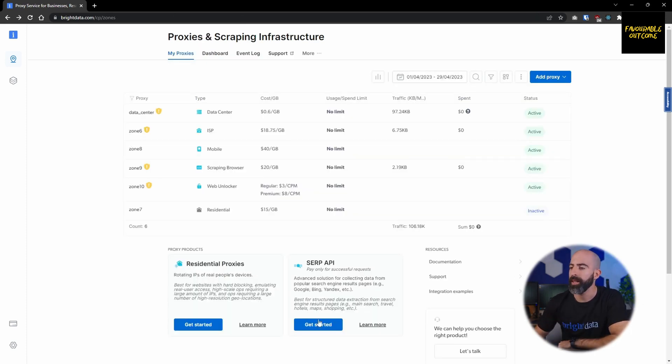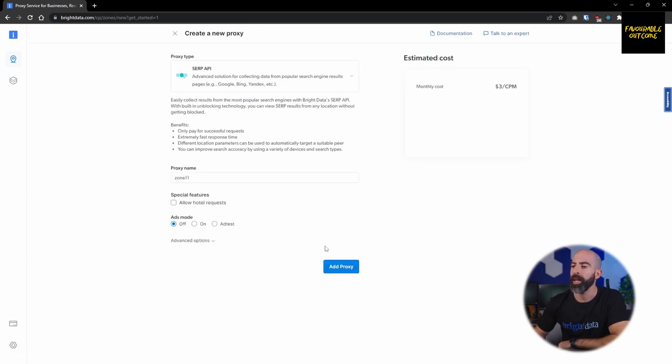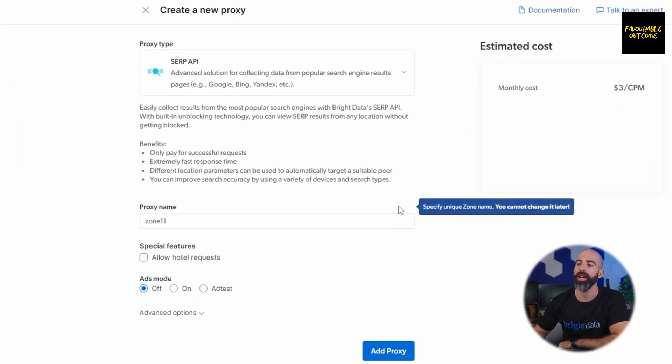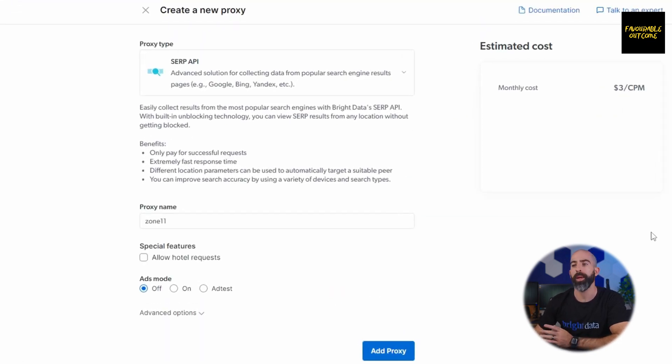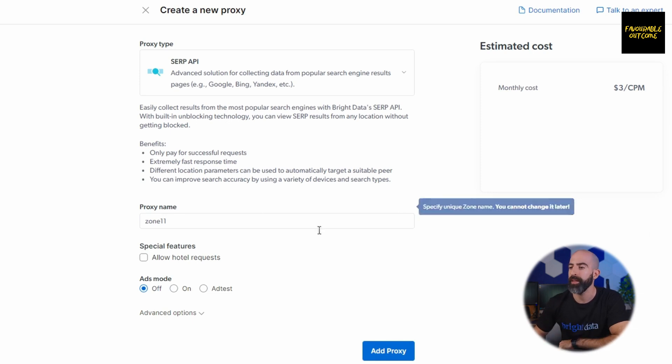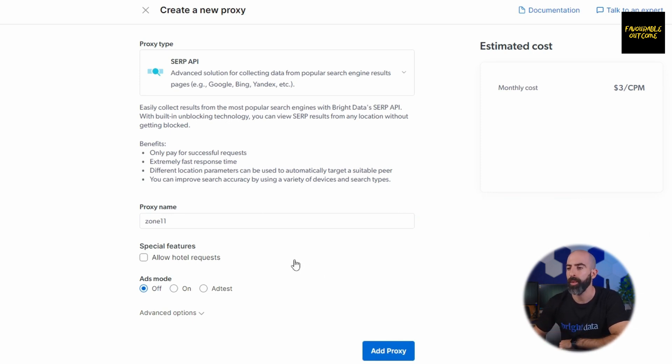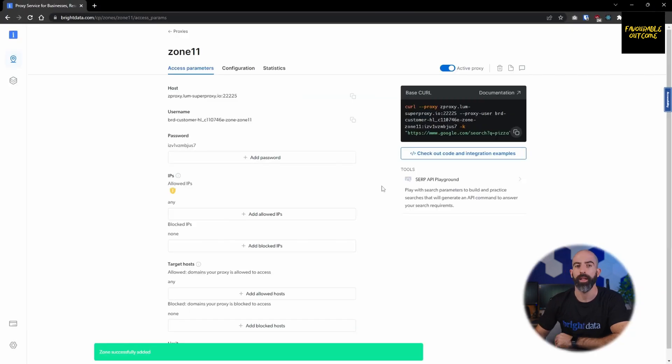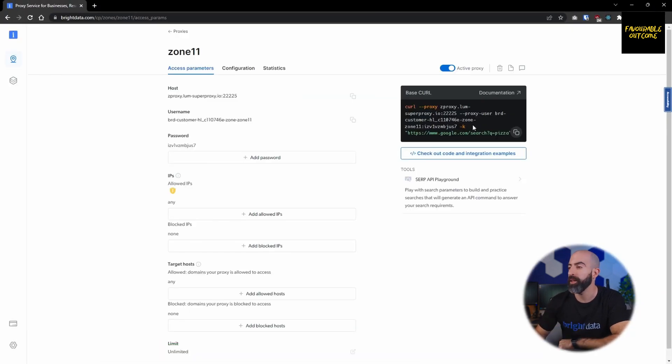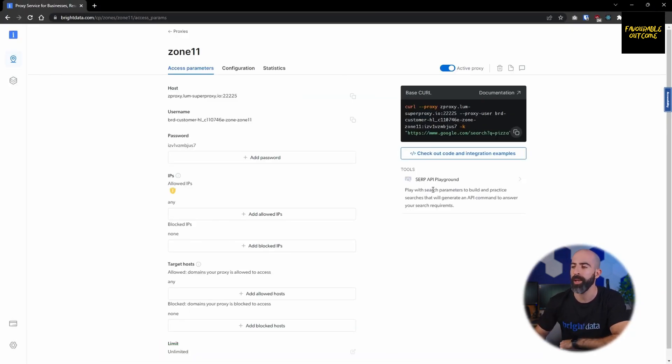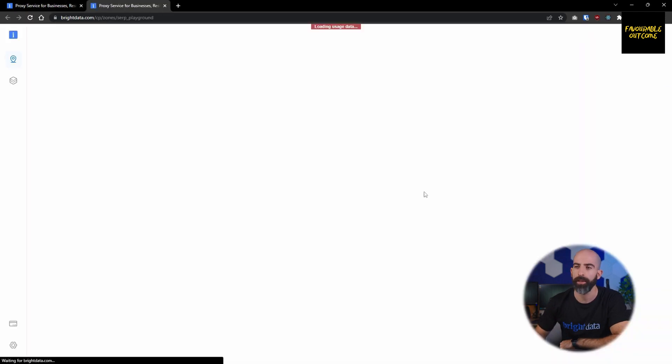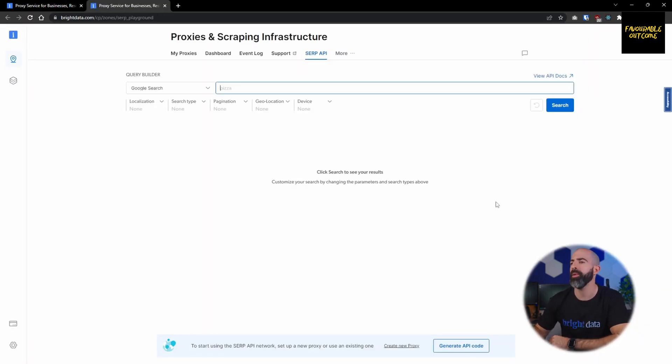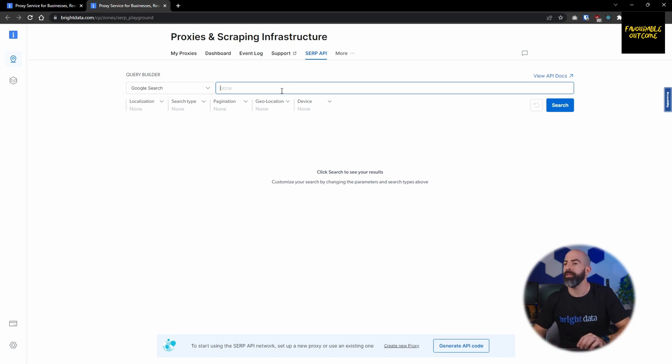Last but not least, we're going to take a look at the SERP API, which allows us to pull back search results from all kinds of different search engines. SERP API is really easy to set up. Simply give it a name if you want to allow hotel requests and select your ads mode, then you'll go ahead and add it. Just like most of the others, you are given a coding example over here, but one cool thing about the SERP API is that there is a playground you can use. Here you can test out what it would be like to use the SERP API but with a more friendly user interface.